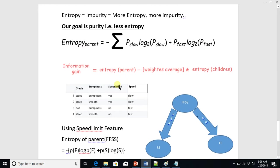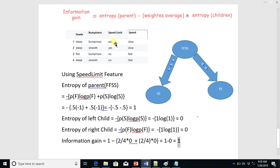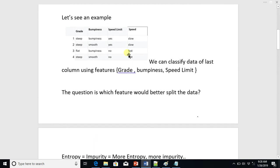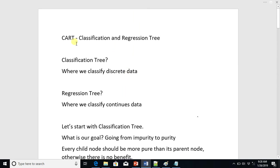So when we start building the tree, we will use the speed limit feature at the first split. This is how the tree is grown for CART in the case of a classification tree. For growing a regression tree, watch the next lecture. Stay tuned. Thanks.